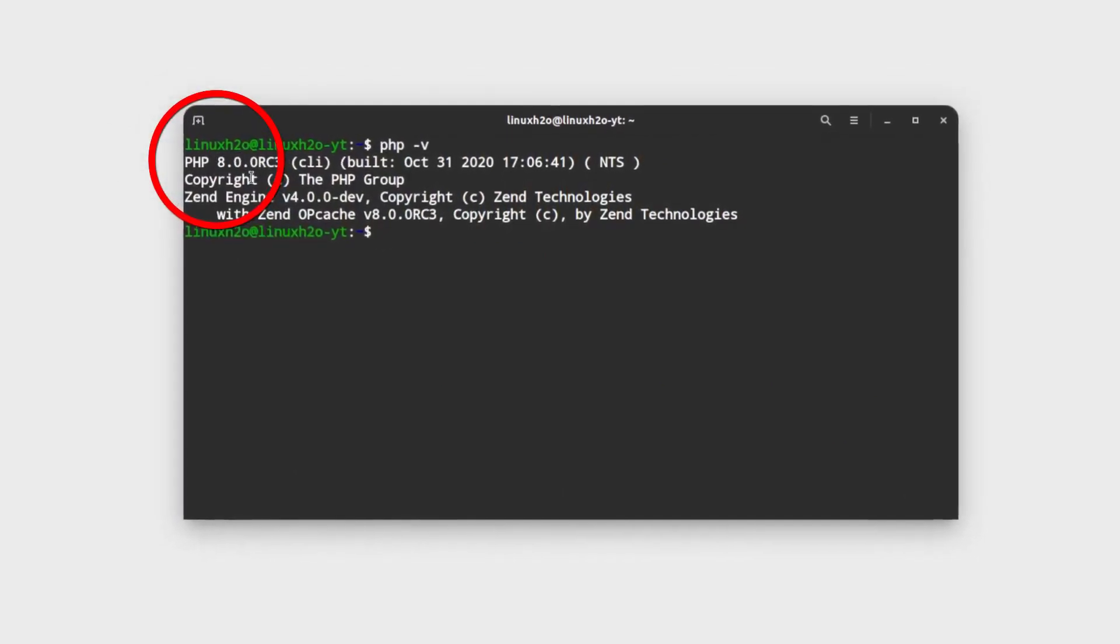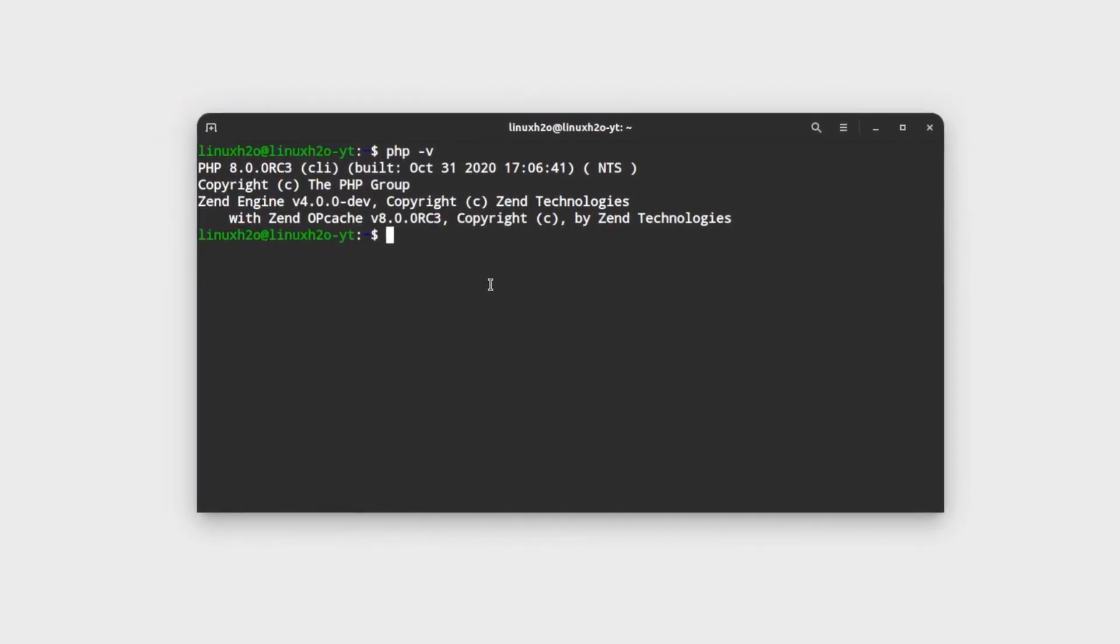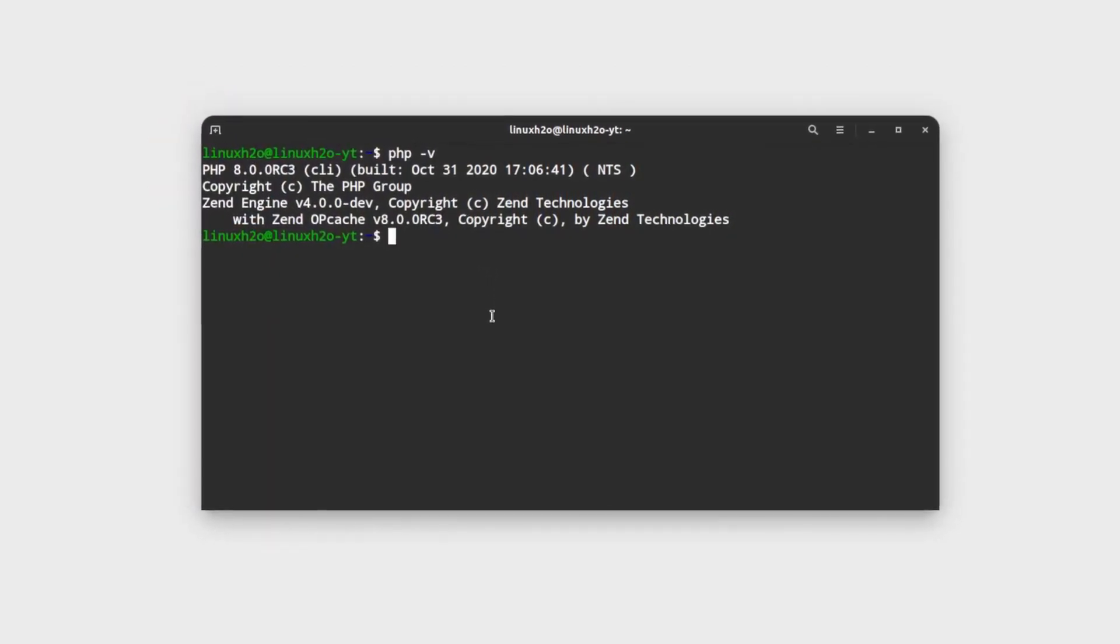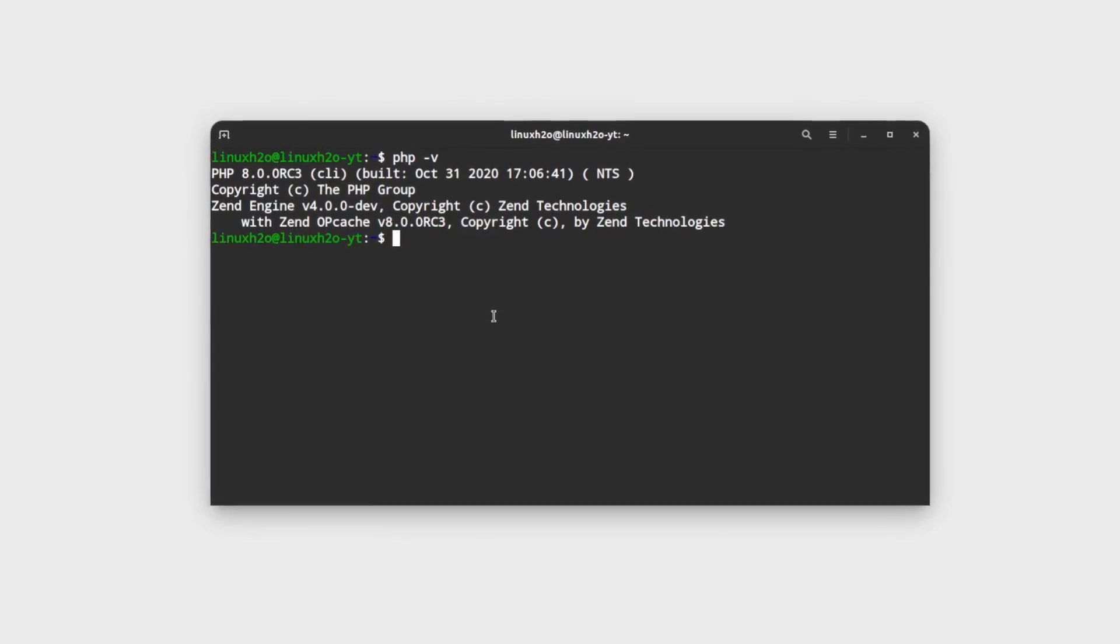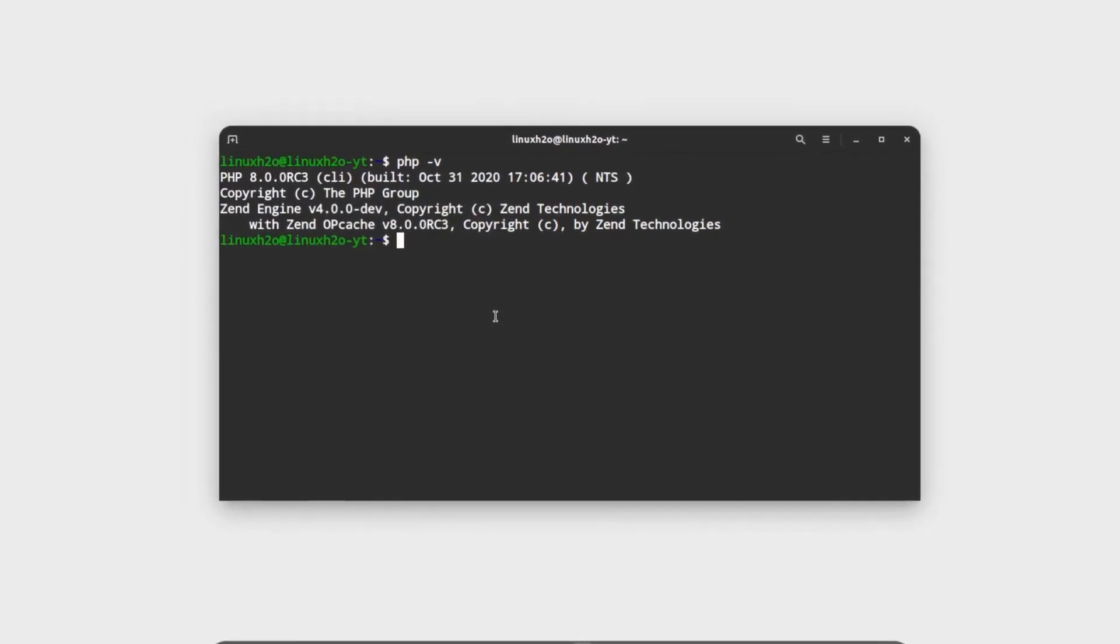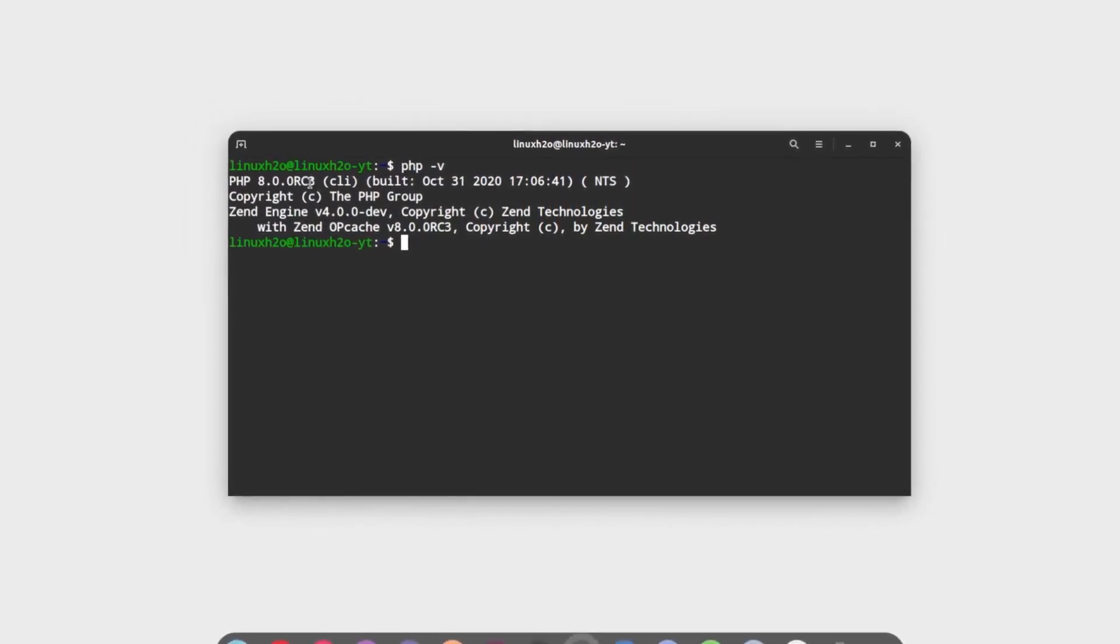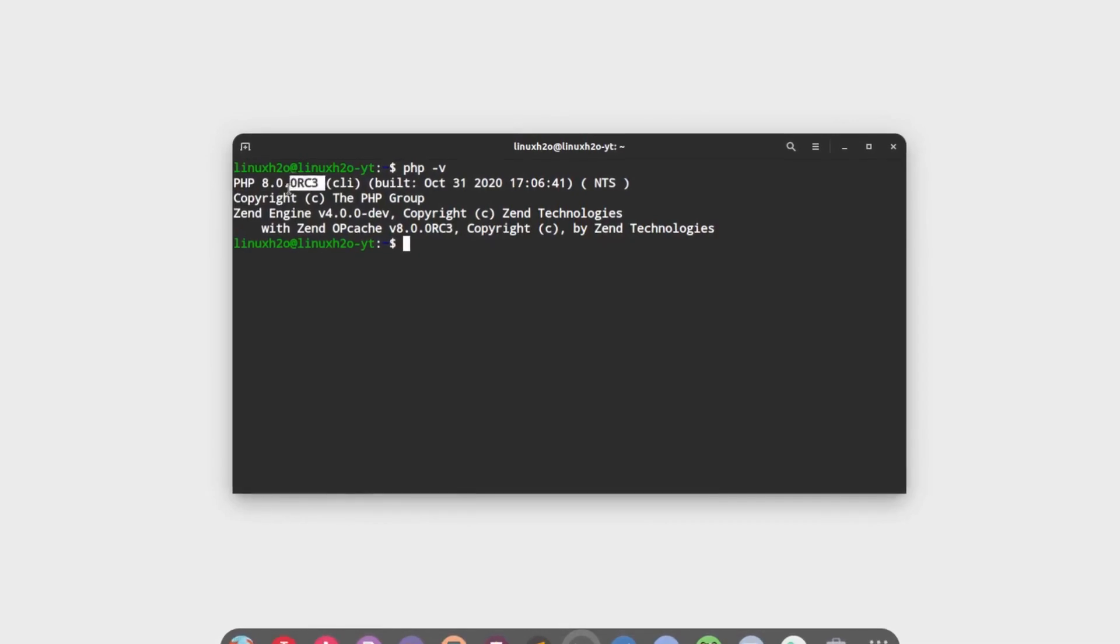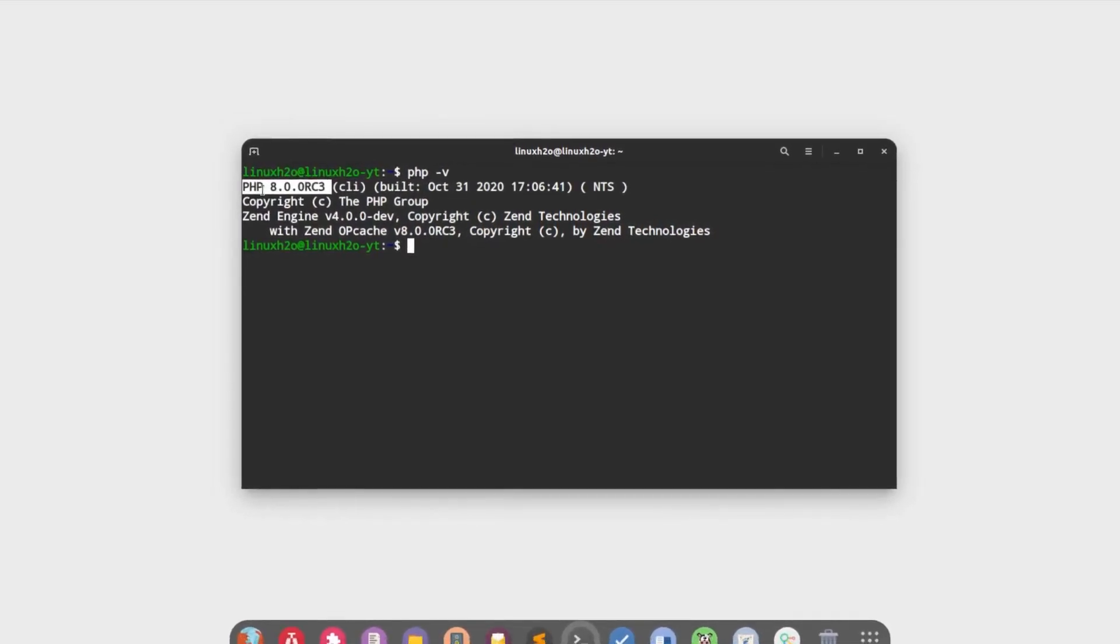And if you want to switch between different PHP versions then you can update the alternatives and set the desired default PHP version. So this is how you can install the latest PHP 8.0 in your distribution.